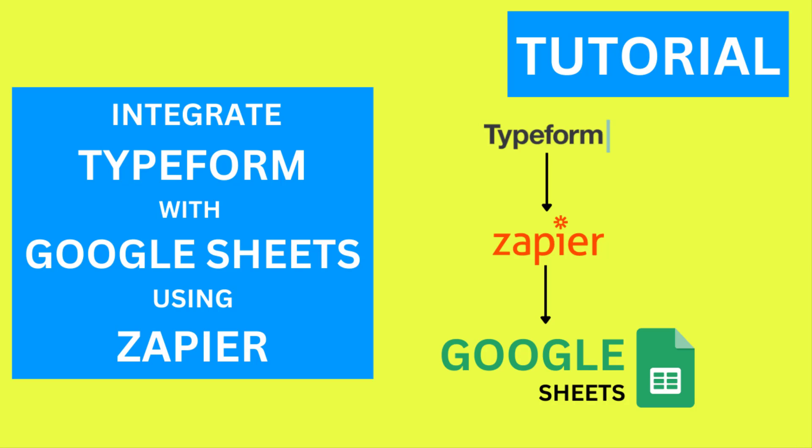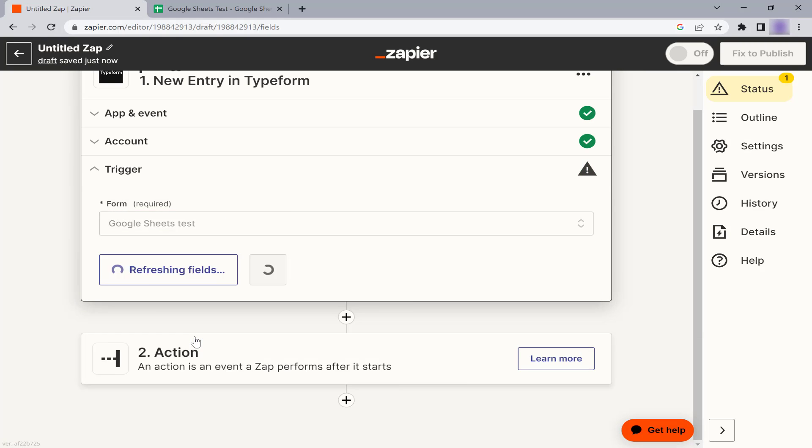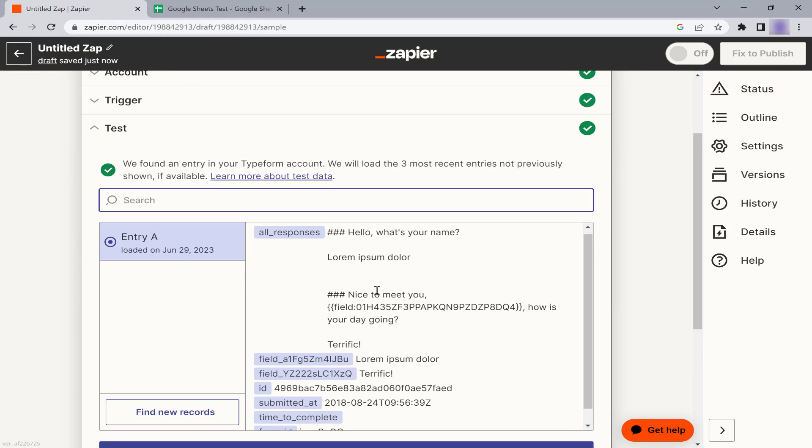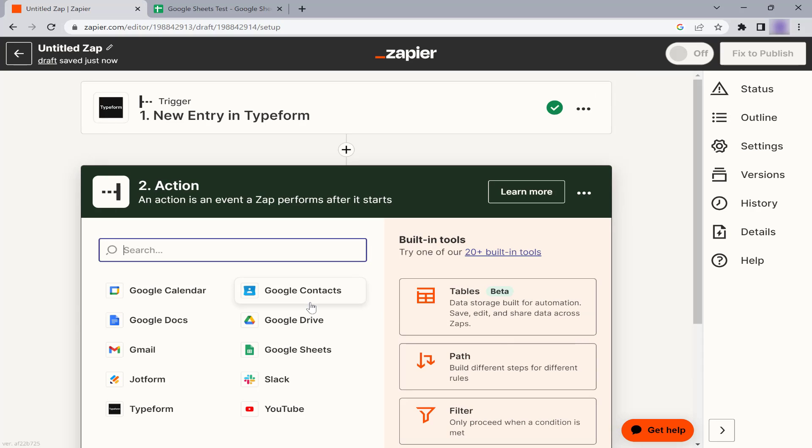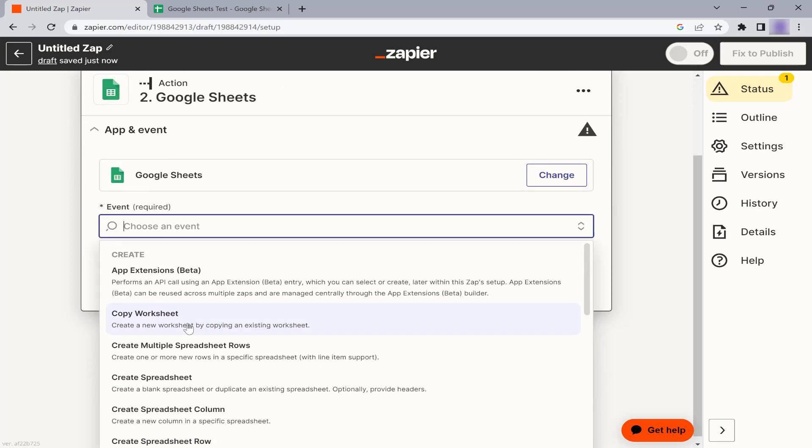In today's tutorial, we are going to learn how to automate data entry from a Typeform contact form into Google Sheets using Zapier. Zapier makes it easy to do integrations between thousands of the most popular apps, so you can automate your work. Let's get started!